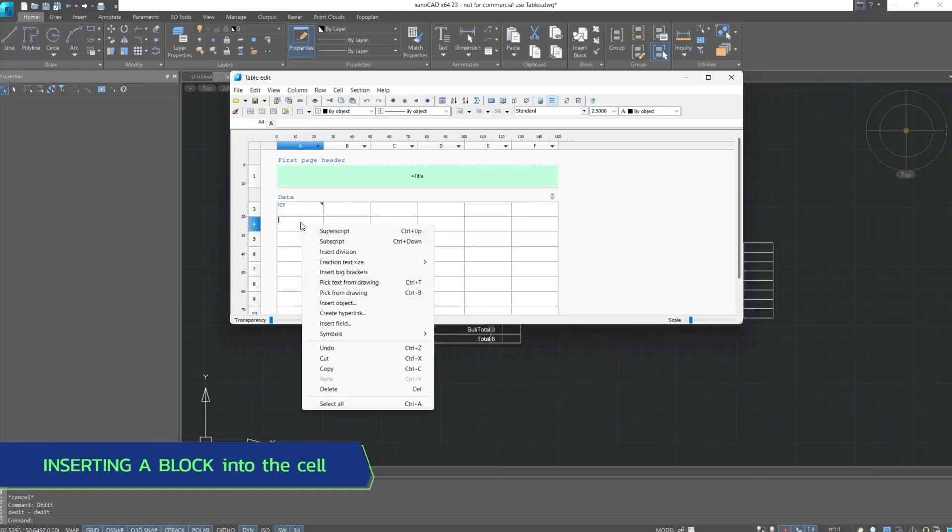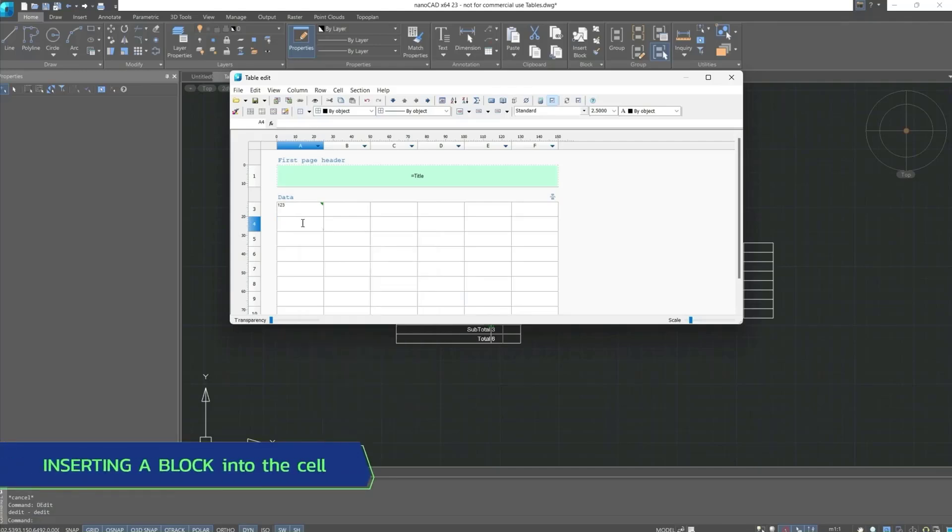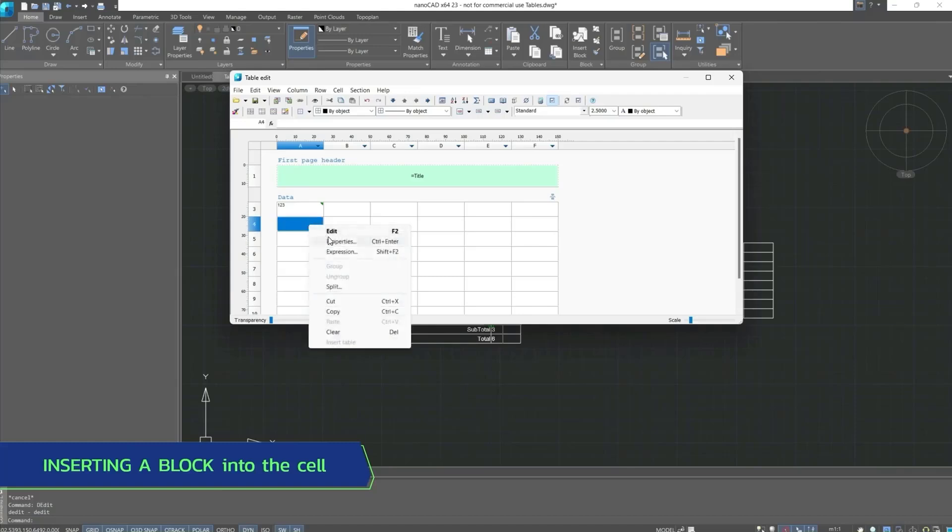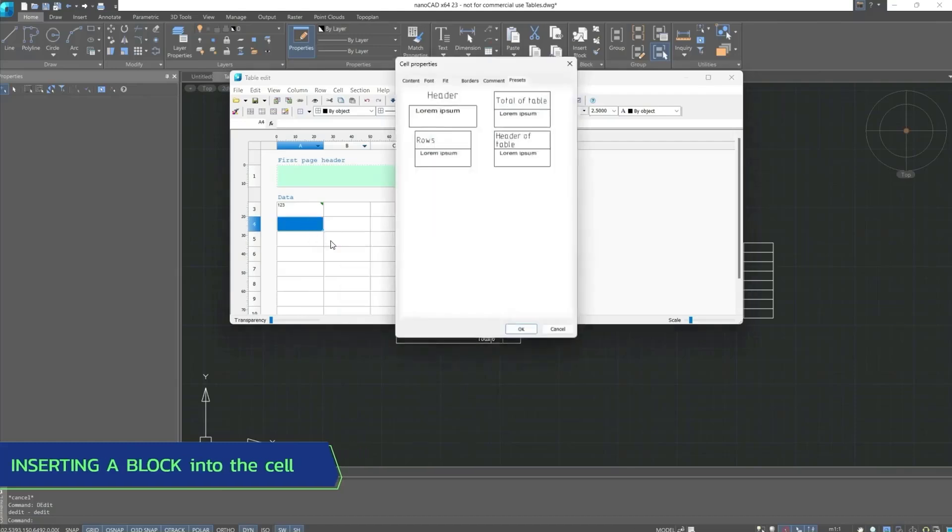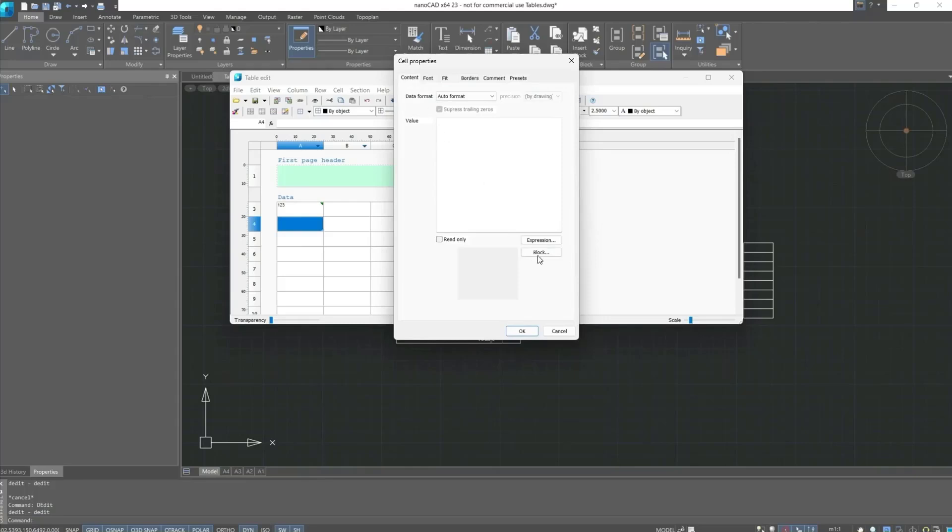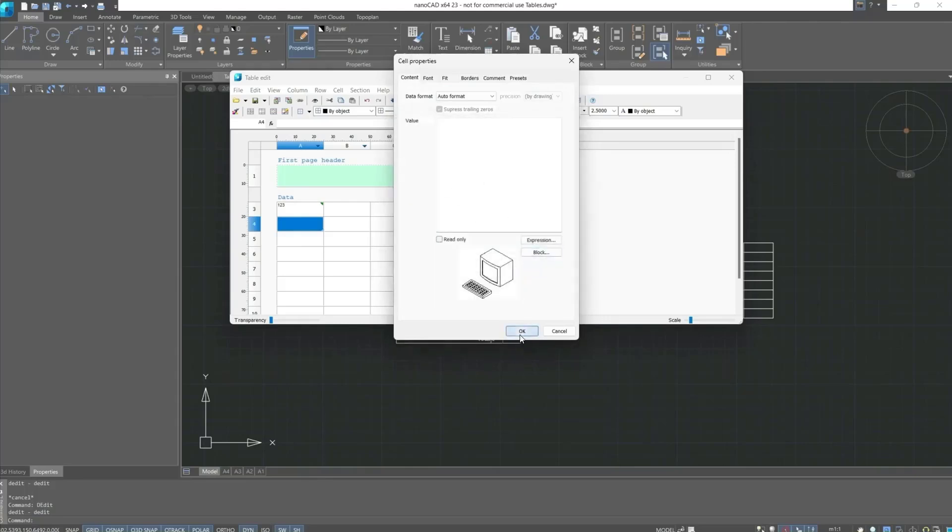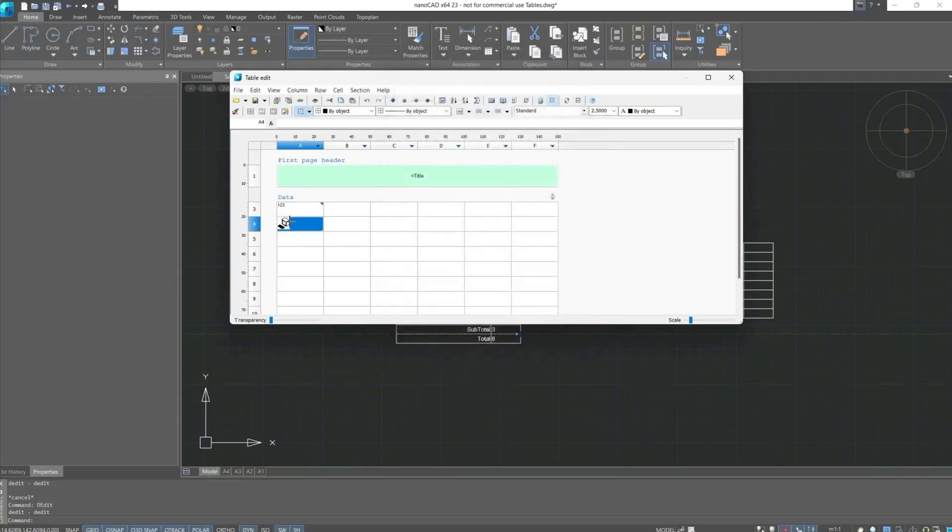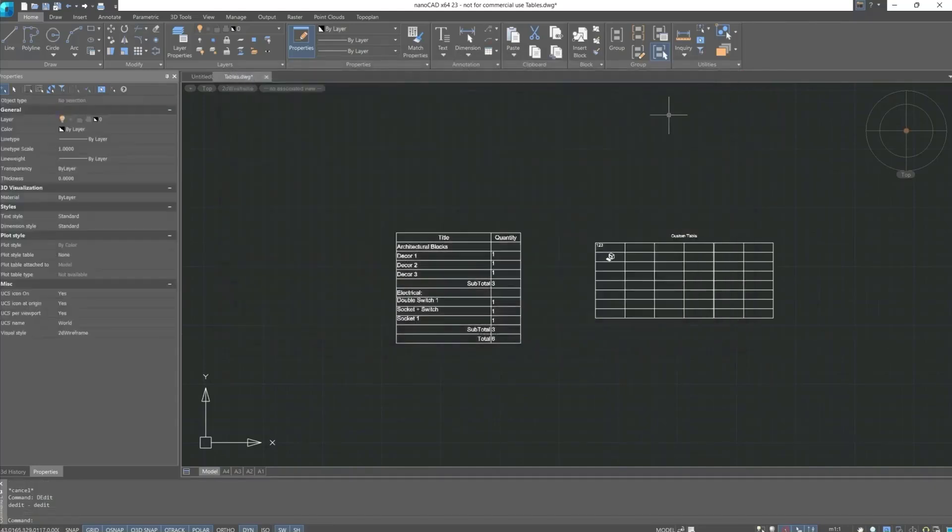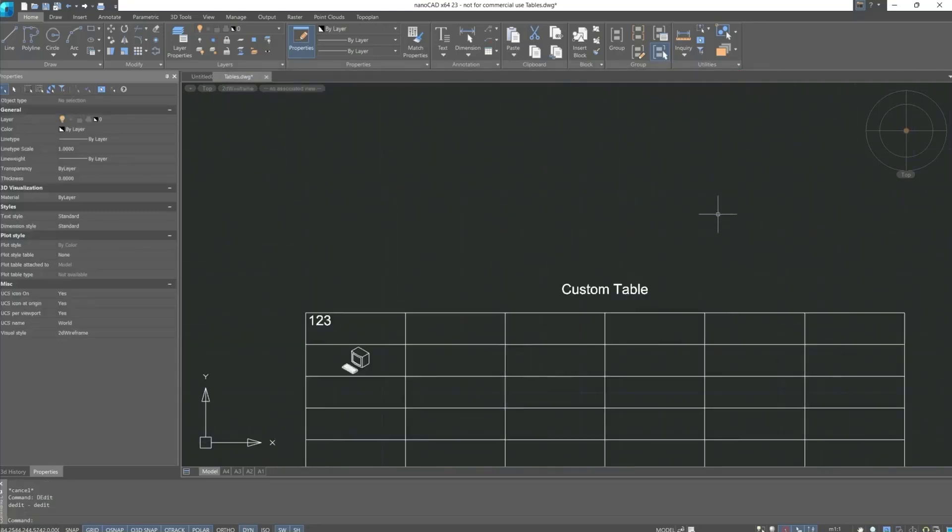Let's try to insert a block into this cell. Let's go to properties. Block. After which it can be aligned to the center. This is how a block is inserted.